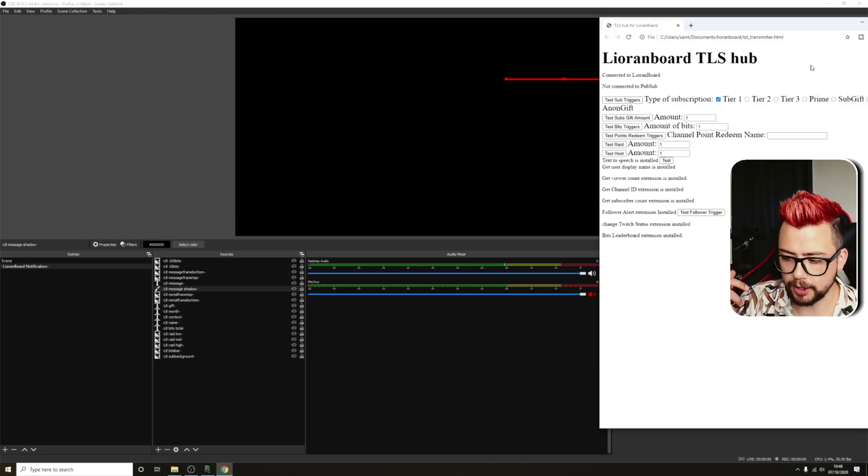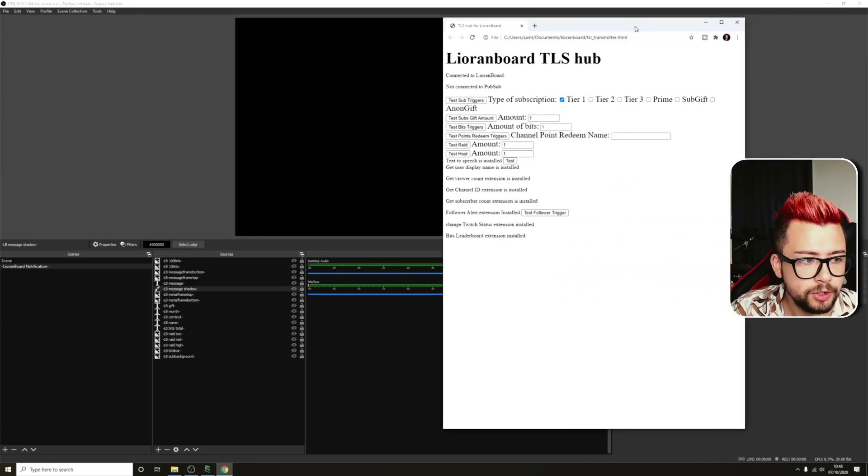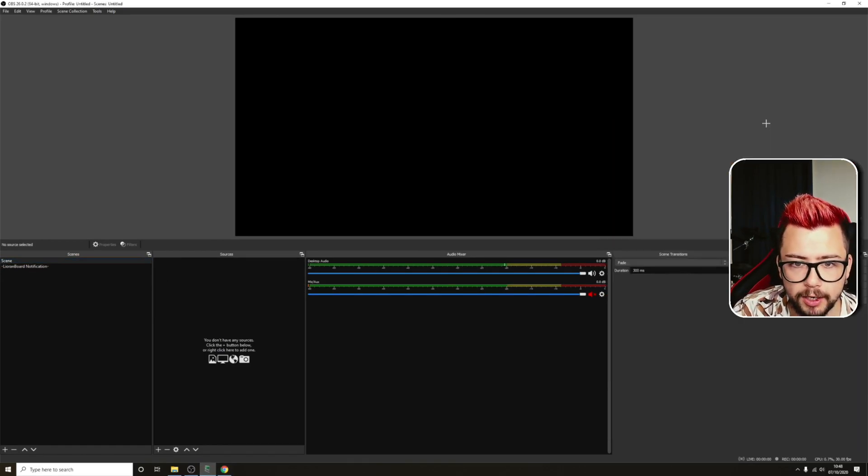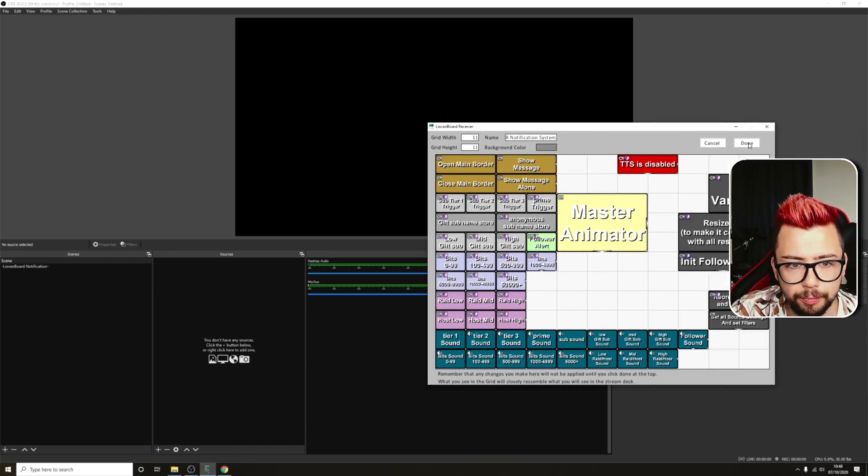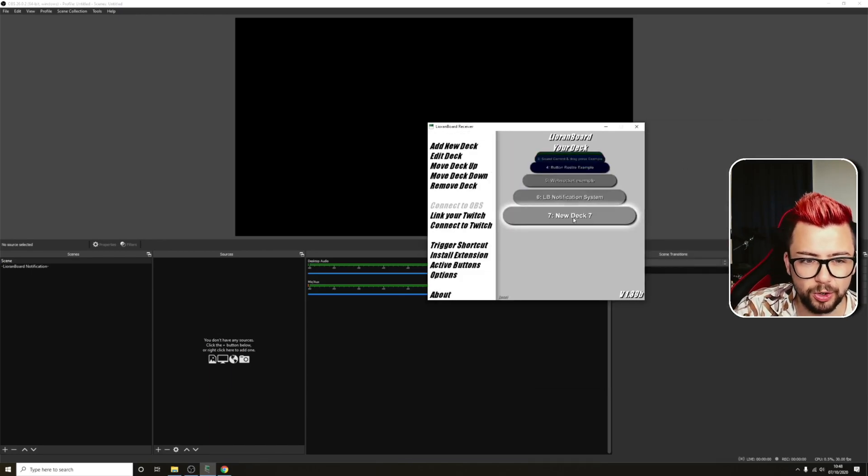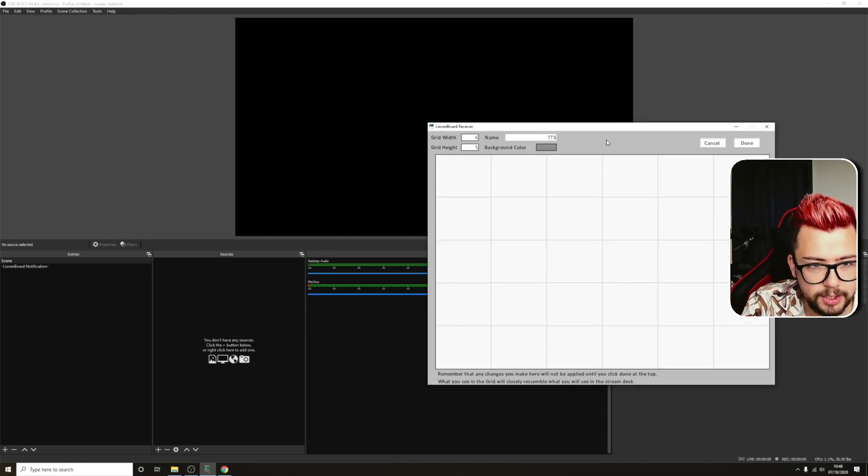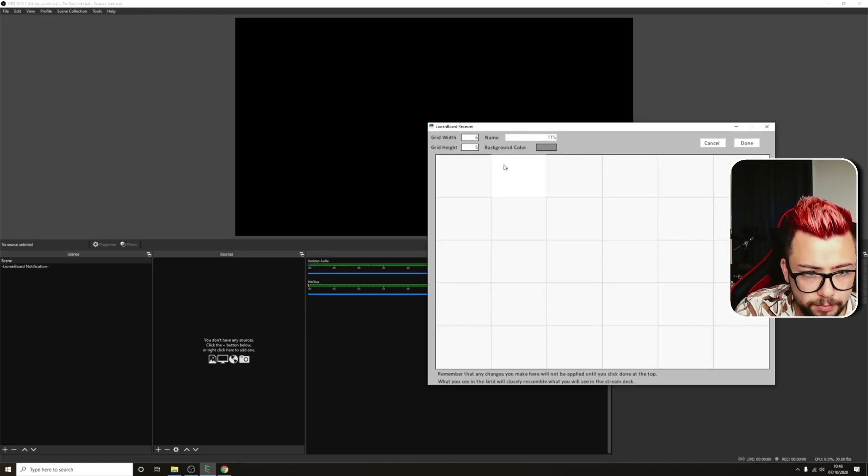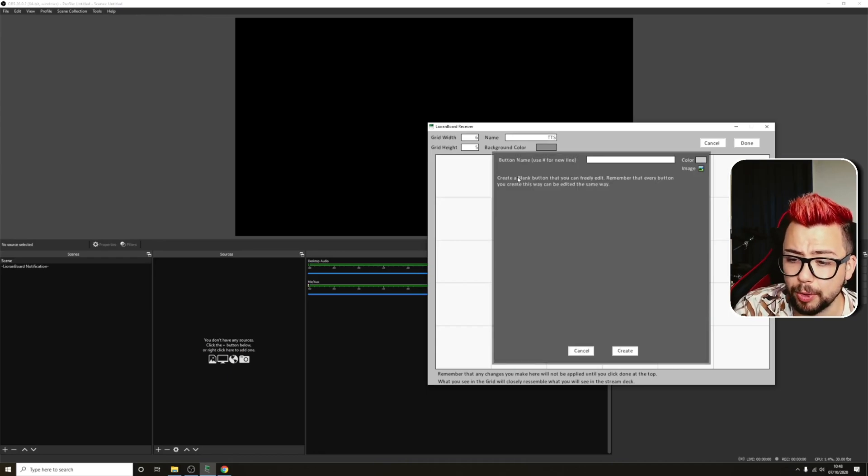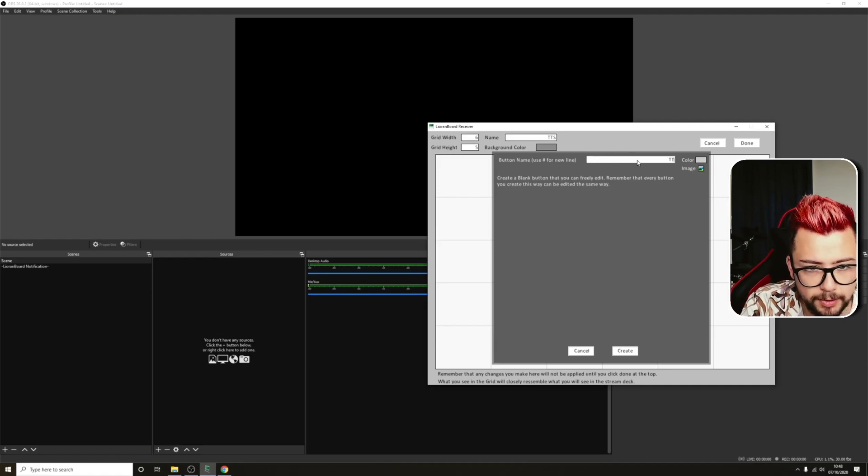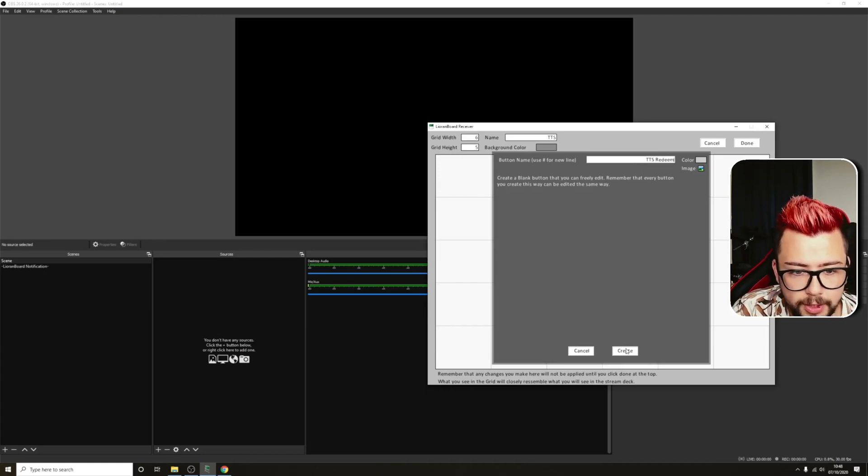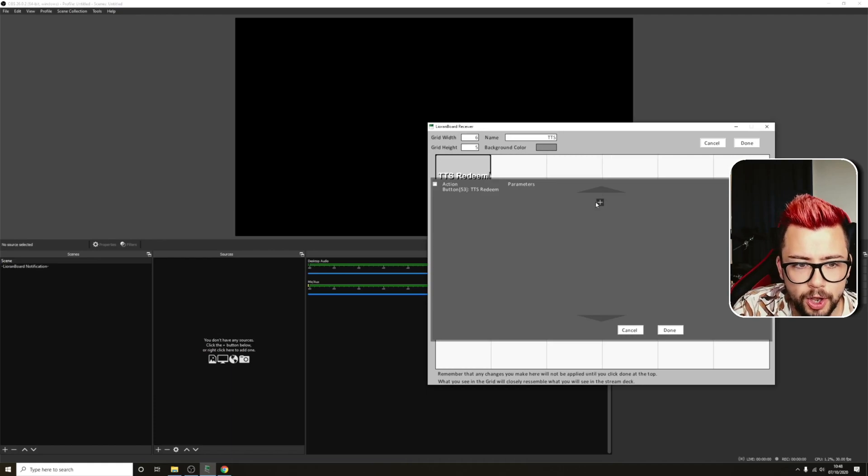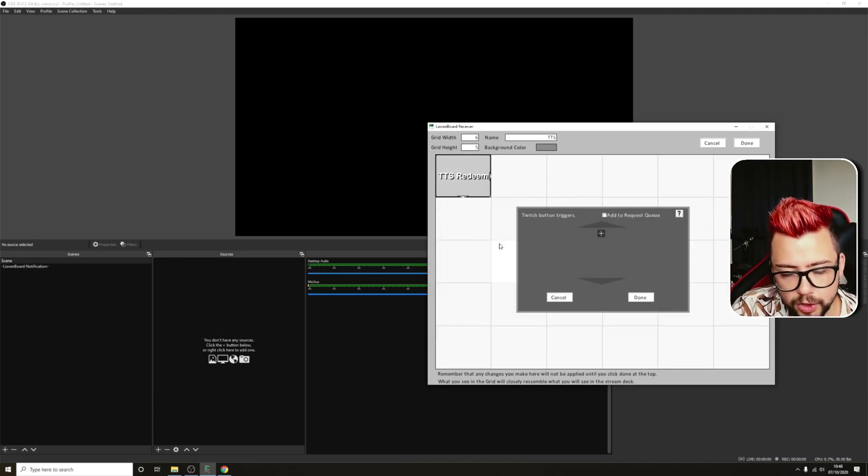Now we need to kind of create a command for text-to-speech to work. So I'm going to create a new scene just at the side here, this blank scene, and I'm also going to go into Lioranboard and create a new command. So to do that, we're going to go hit Done. I'm going to create a new deck. I'm just going to call it text-to-speech for now. So I'll just call it TTS, and I'm going to right-click and create a blank button. And inside this button, we're going to add a small command. So I'm just going to type in TTS redeem. Can't type today. Press create, right-click again, go to add commands. The first thing, actually, rather than add a command, let's add the trigger.